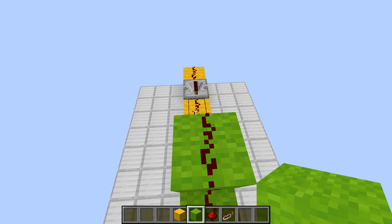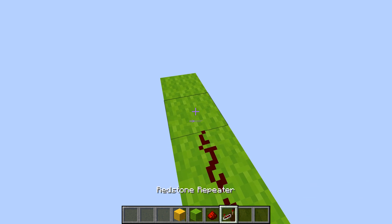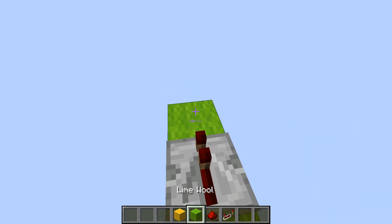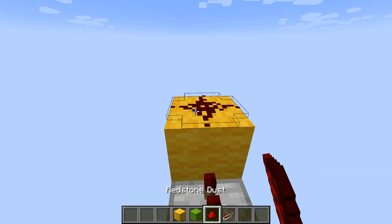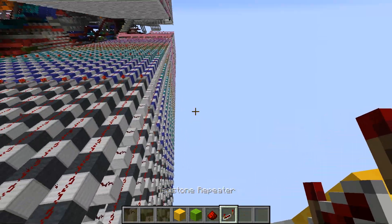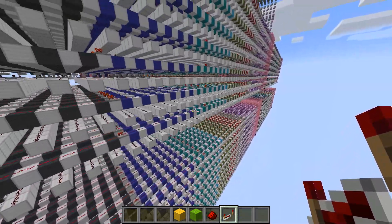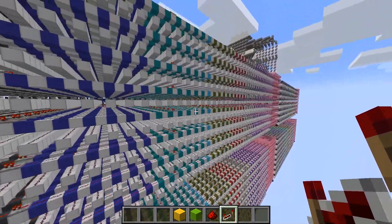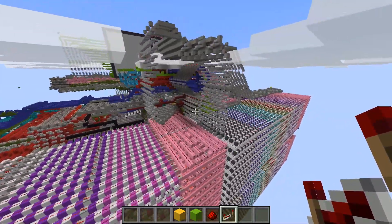We're just going to repeat this pattern a couple of times and I will be right back with you in just a minute. Redstone, redstone, repeater, block with a redstone on top. Okay, so I just finished, and if you did it correctly you should have something that looks sort of like this. It shouldn't take you too long if you just follow the tutorial.